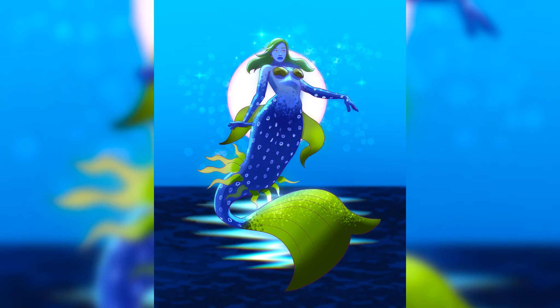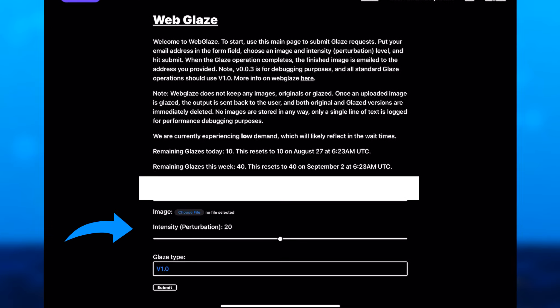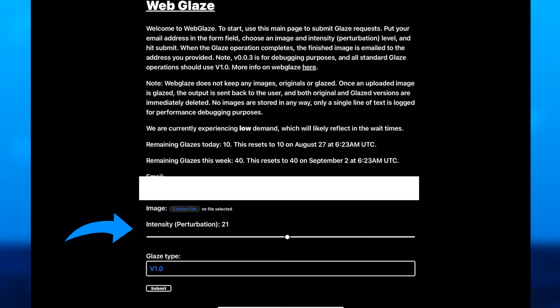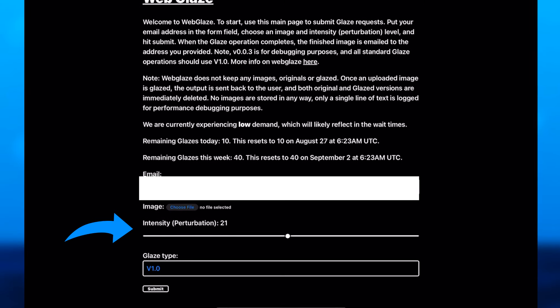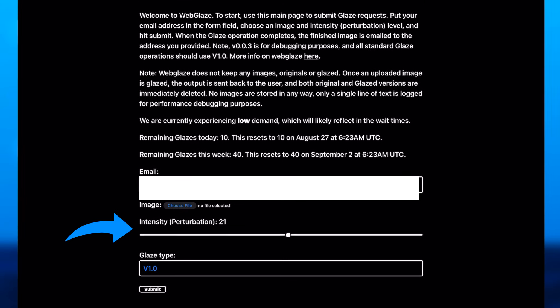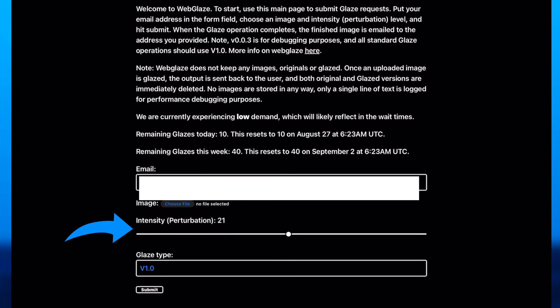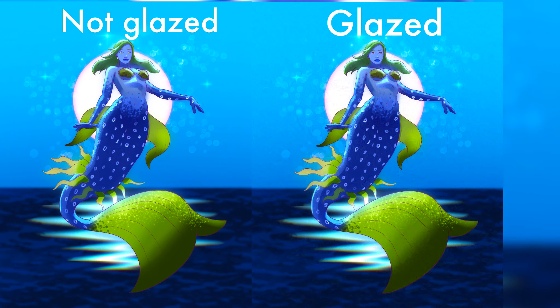Let's do a test right now using Glaze's web service. We'll use this image and set the intensity here, then generate it to see the results. Now let's compare the original image to the Glaze version. It's up to you how intense you want to turn up that dial for the effects you get, and how much protection you want for your art.